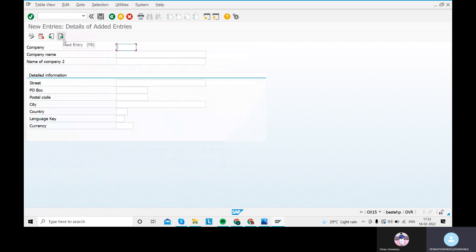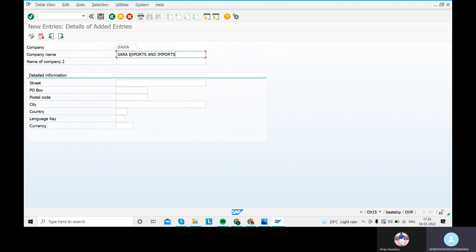Here we will have 'New Entries'. You can just go to New Entries and create the company. I'm entering the company name here.